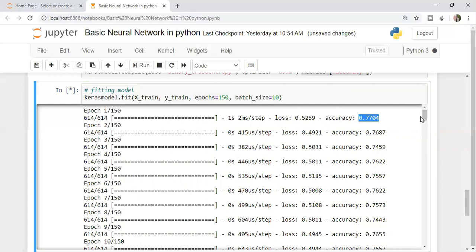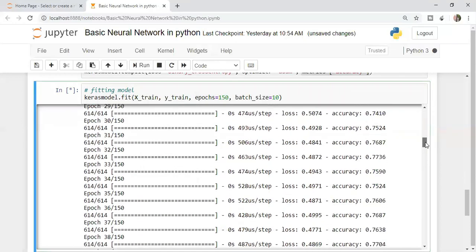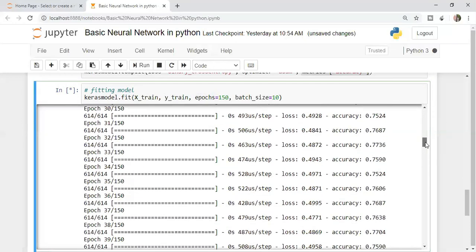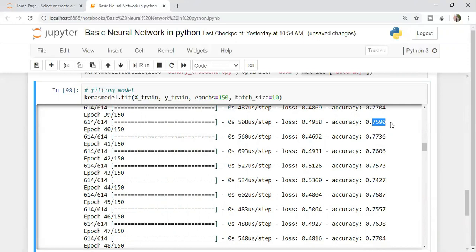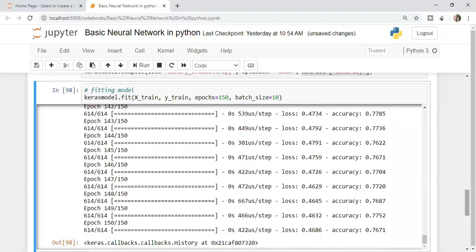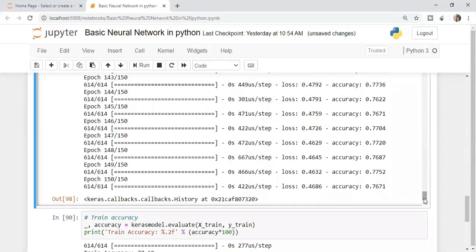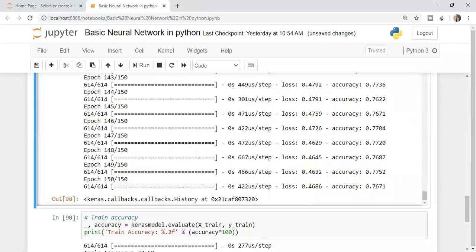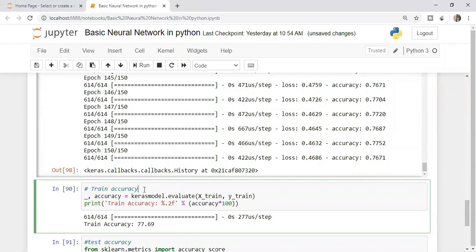It started from 0.77. Let's see after it starts adjusting the model how much it can reach. At some places it will decrease, some places it might increase a little bit. The reason is weight adjustment is happening in the background. Which weight is best for this model? That's what Keras model will give in the end. We can see that 150 iterations have been completed and we have some accuracy numbers. Out of all these, whatever is the best accuracy will be taken by the Keras model.